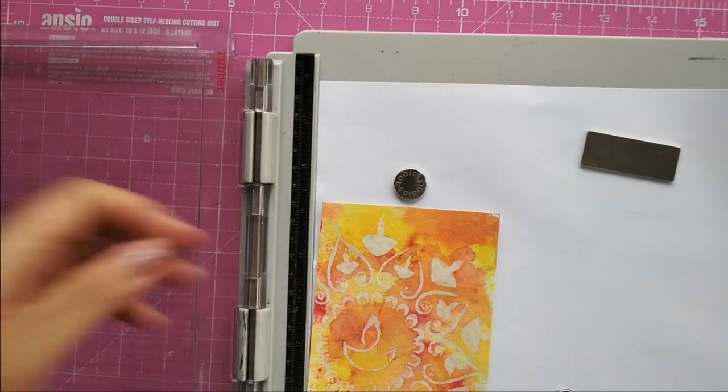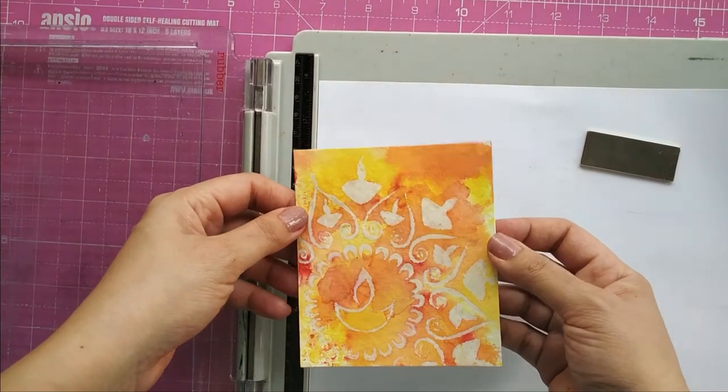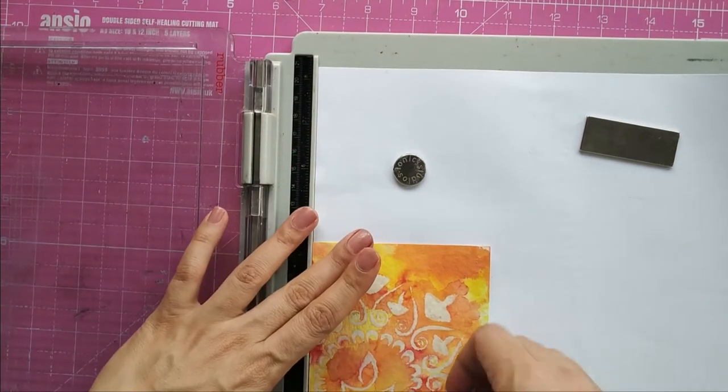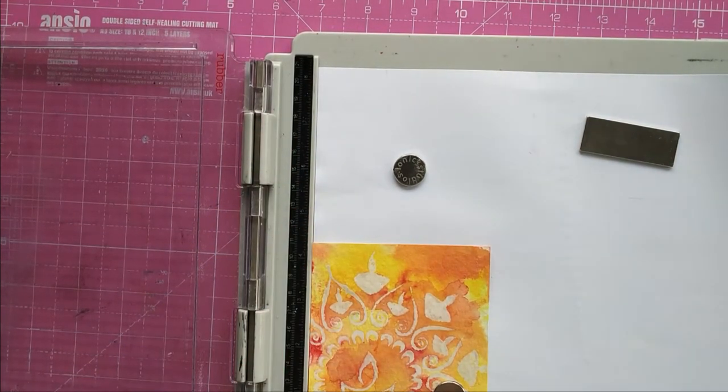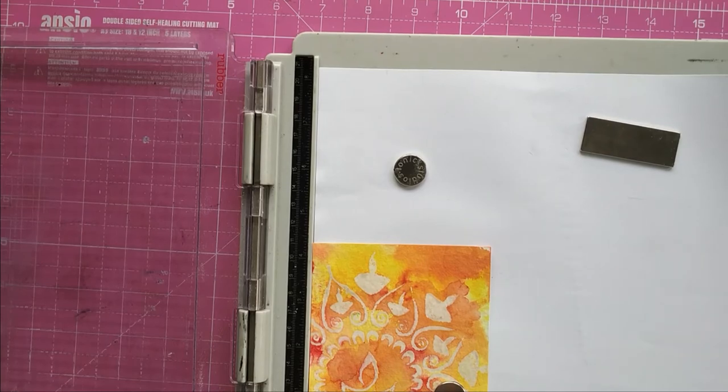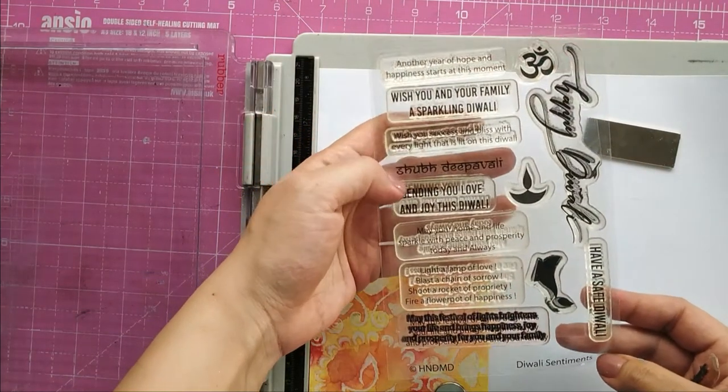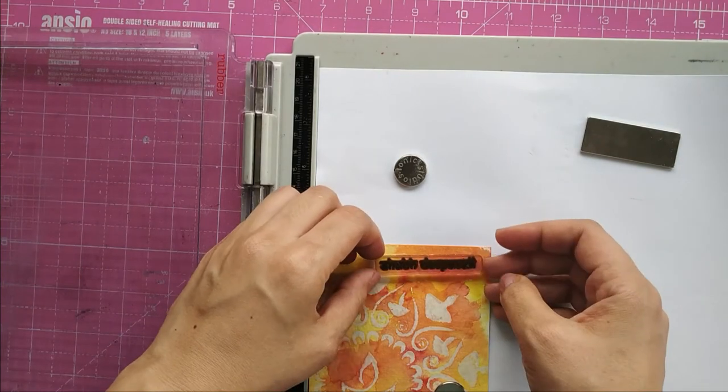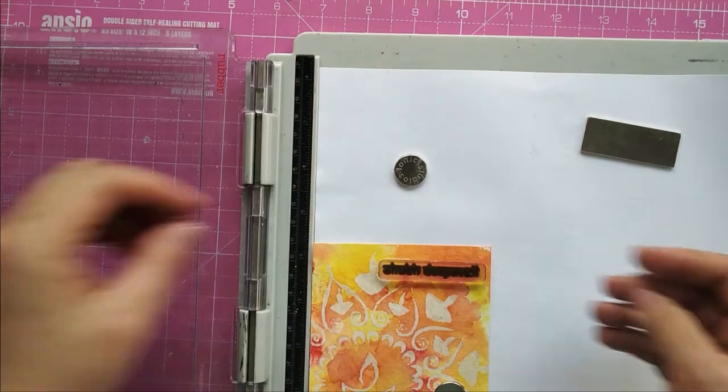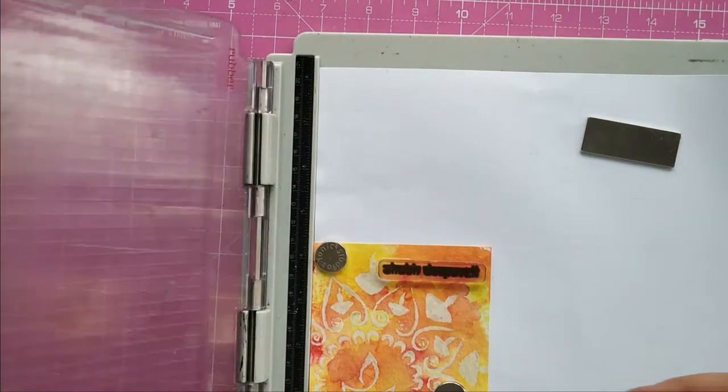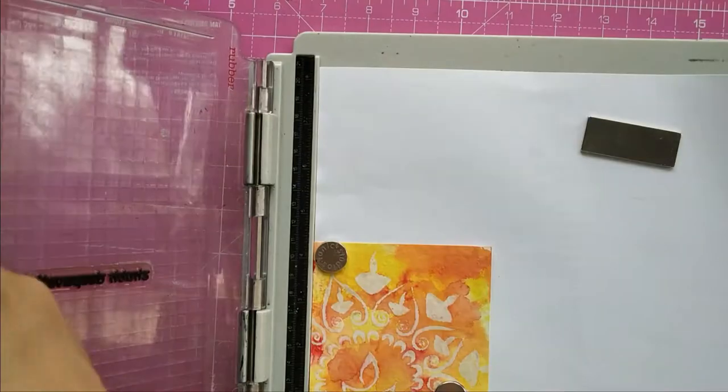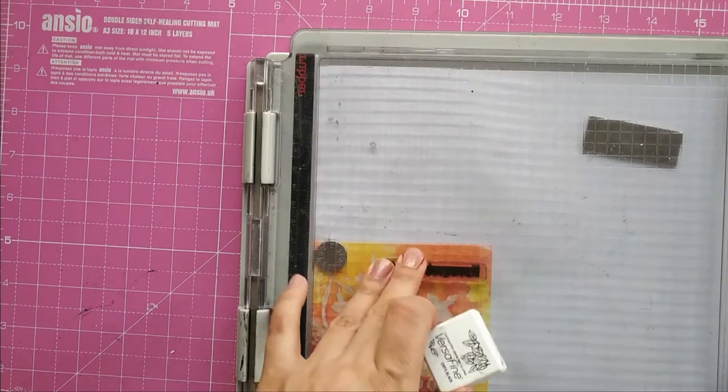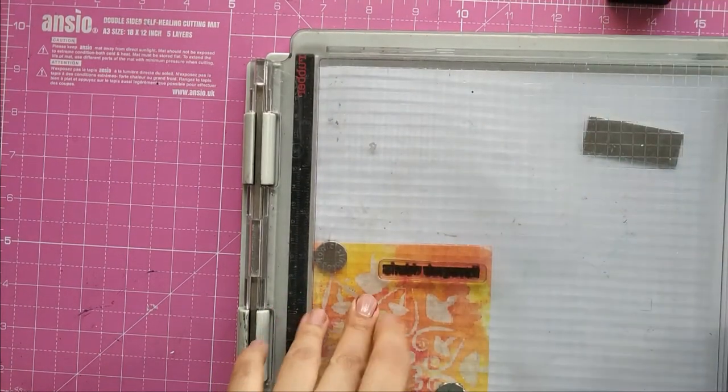This is the panel that we made with the resist technique and Brusho's. For the sentiment, I have taken Shubh Deepavali from Diwali Sentiment stamp set by Craftangles. You can use a normal block for stamping the sentiment. I'm using a stamping platform because this is watercolor paper on which we are stamping. We may need a little harder impression because in the grooves the ink does not go.